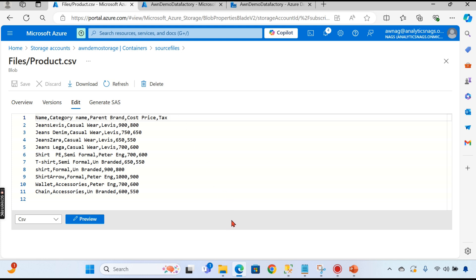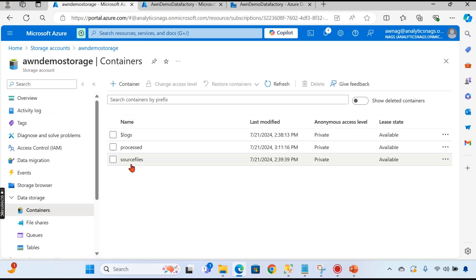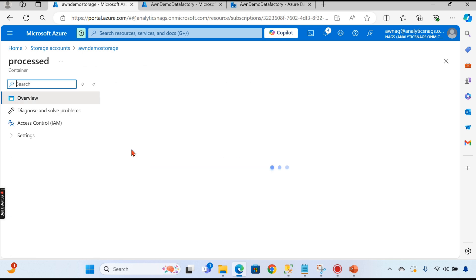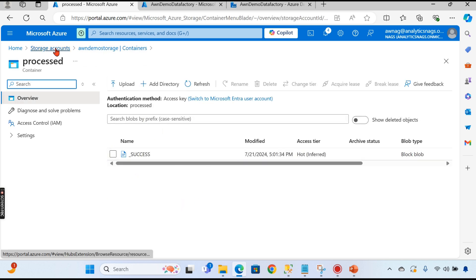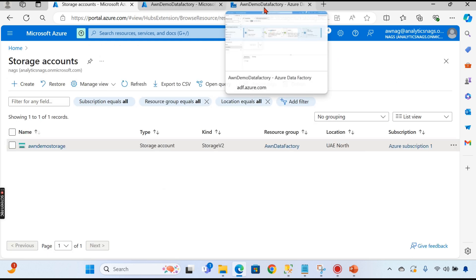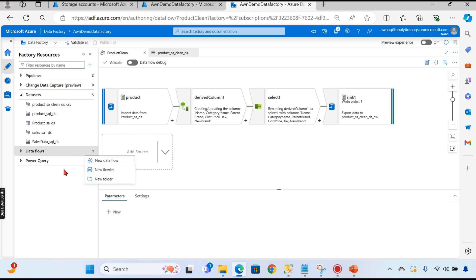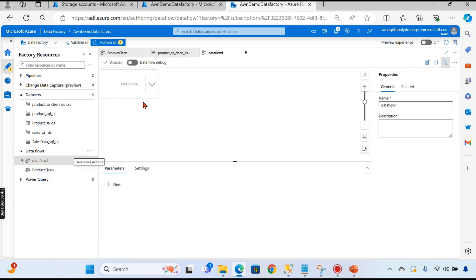That's the transformation we are trying to perform. Once we take this file and transform it, we load it inside the process folder. Let's go to our Data Factory. I have already designed a data flow. To create a new data flow, click on 'New Data Flow'. This is the graph area and the properties area. It always starts with the source.